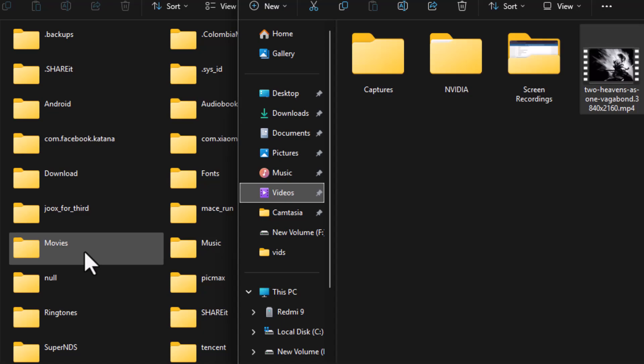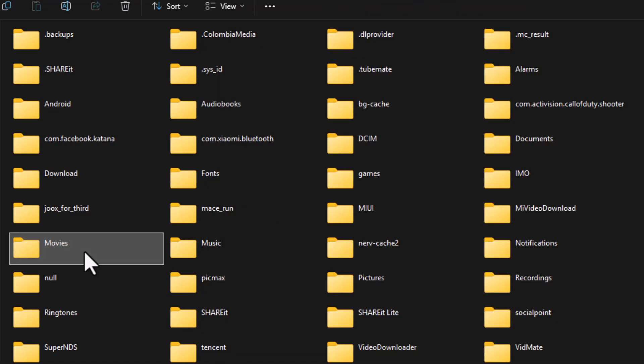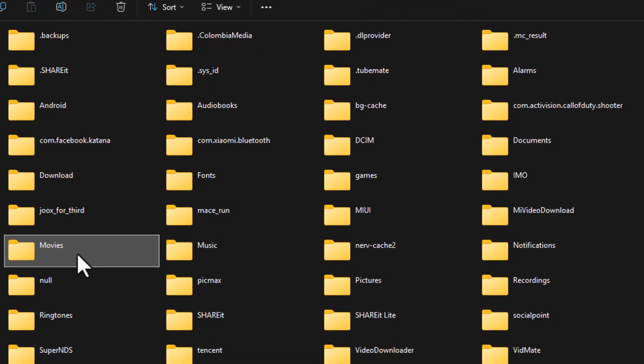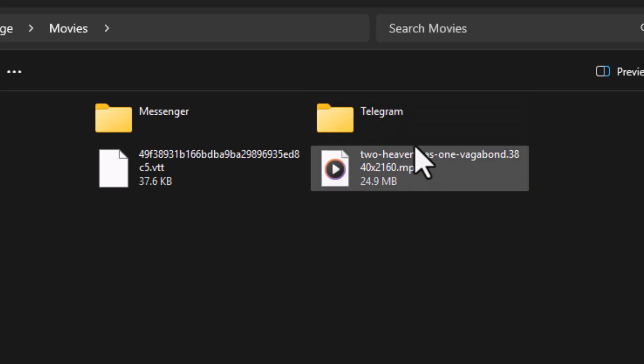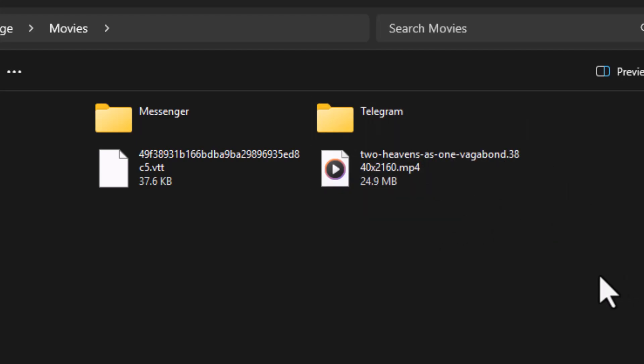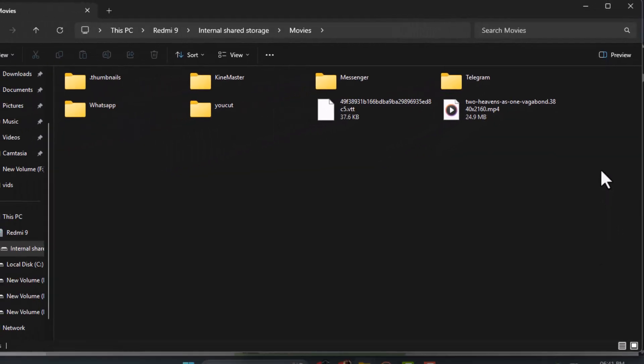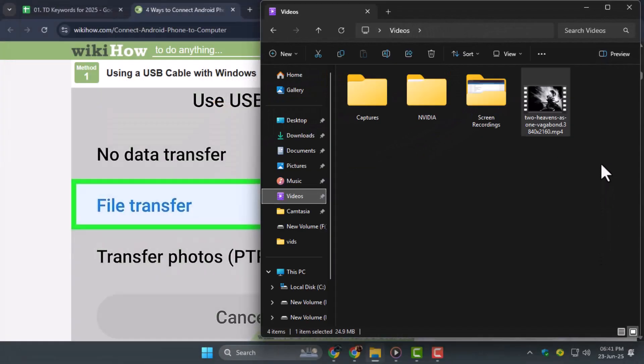Step 4. Wait for the transfer process to finish. The time it takes will depend on the size of your video files. Once done, safely eject your Android phone from the PC to avoid data corruption.